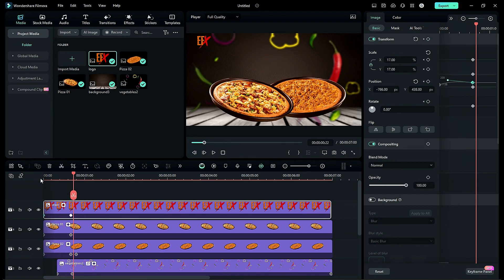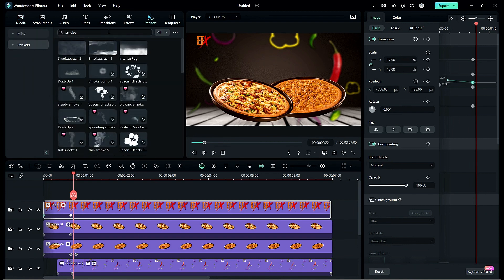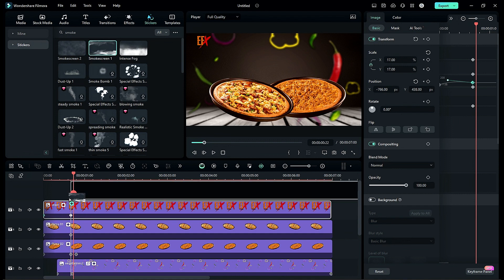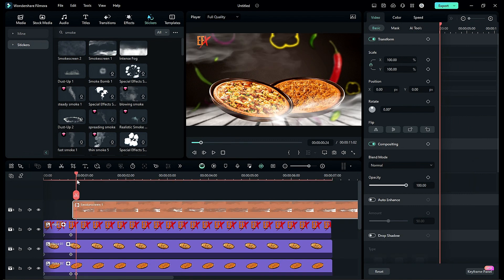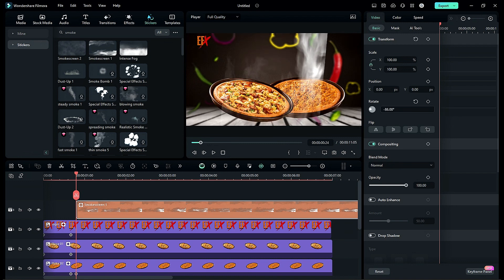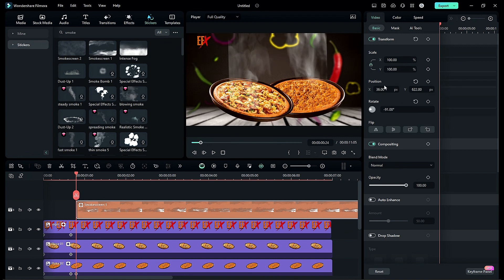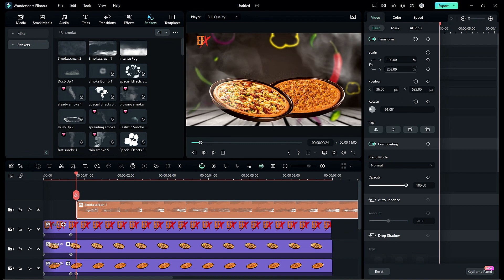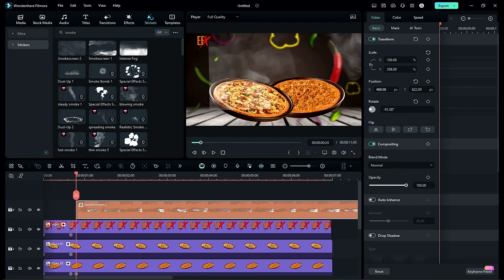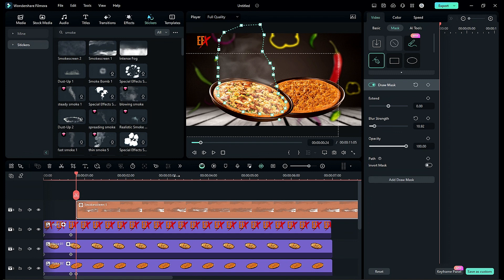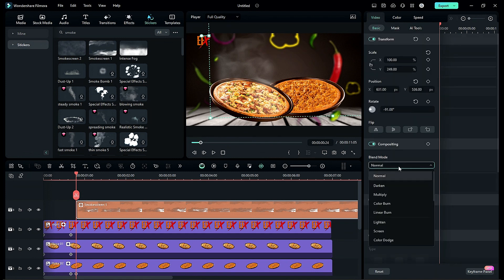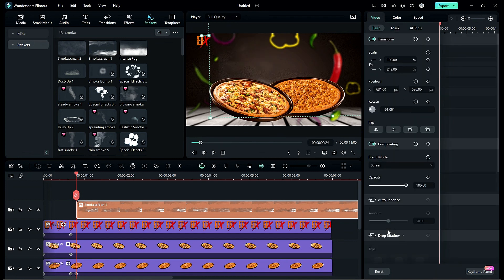Now to create smoke on pizza go to the stickers and search for smoke. Apply smoke screen 1 on track 5 and start it from 24th frame. Rotate it and place it on a pizza. Then go to the mask and use pen tool to create mask around the pizza and change blend mode to screen.